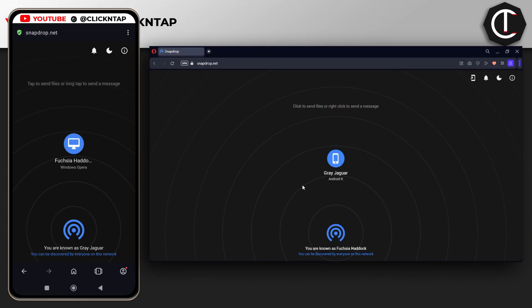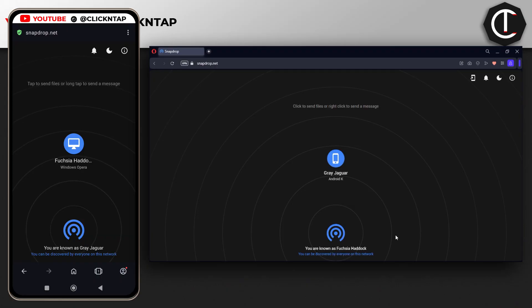That's basically how you use snapdrop.net. Always make sure you check the name of the device you wish to send to. You can see on my phone it has the icon of the computer, and the name is right below it.